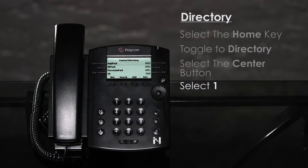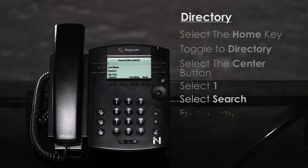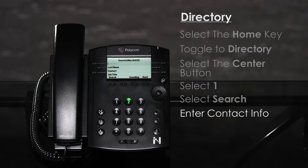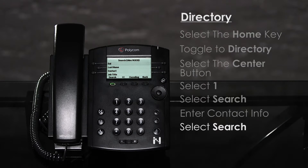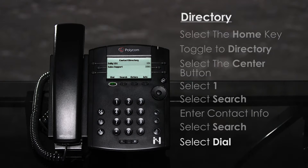To search for a specific contact, select the search button. You can search by first name or last name by entering the first few letters in the corresponding fields. Select search. Anything that matches your search criteria will show, and you can call them by selecting the dial button.